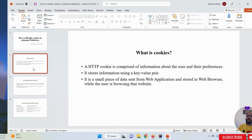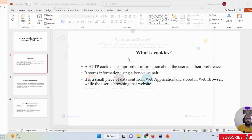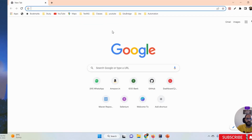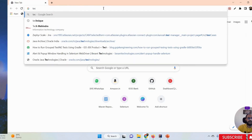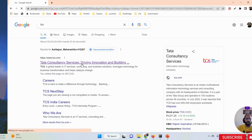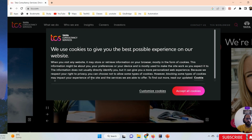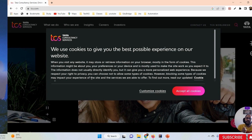Cookies are always stored in key-value pairs. Here you can see it stores information like name and password - it is a small piece of data sent from a web application and stored in a web browser while the user is browsing that website. Whenever we are browsing any website, cookies come into the picture. For example, when I open the TCS official website, the first thing that comes into the picture is cookies. So cookies come first and we must handle them.